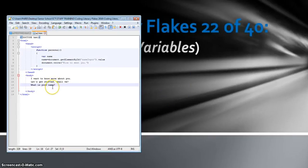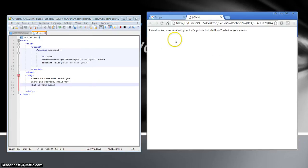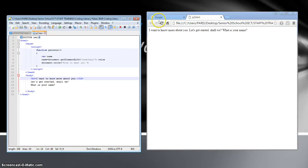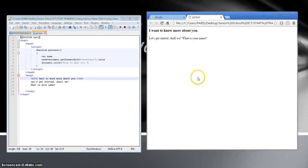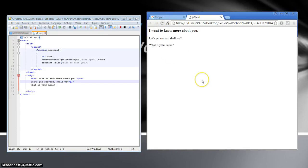It's saved. Let's run it with Chrome. We get: 'I want to know more about you, let's get started shall we, what is your name?' Before going further I'm going to tidy it up a bit. I'll make this a header — header 3 — using HTML, not JavaScript. Save that and refresh — it's starting to look a little bit better. Now I want a paragraph break, save and refresh, and I've got a bit of a break there.